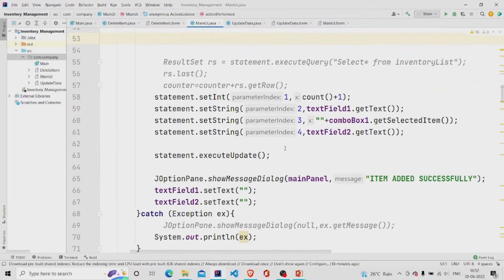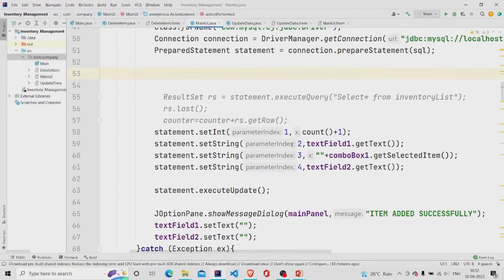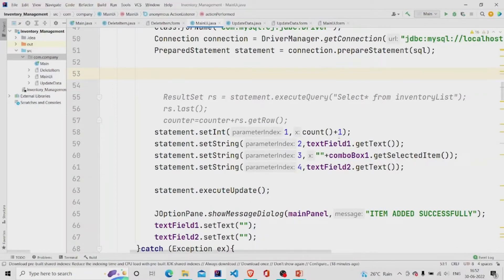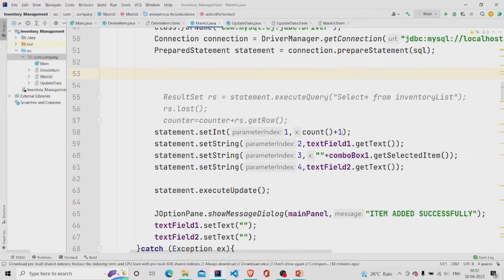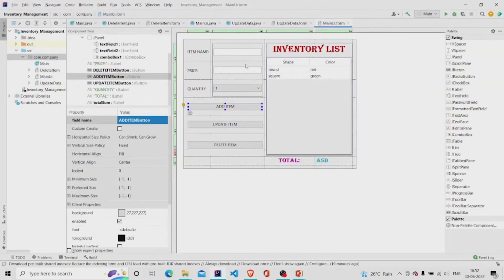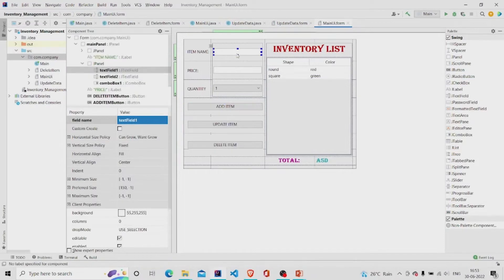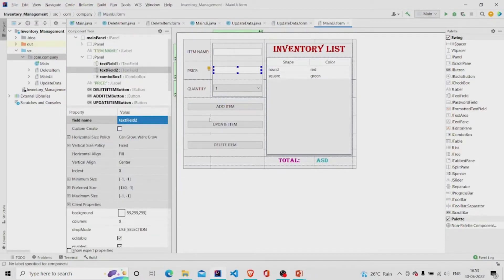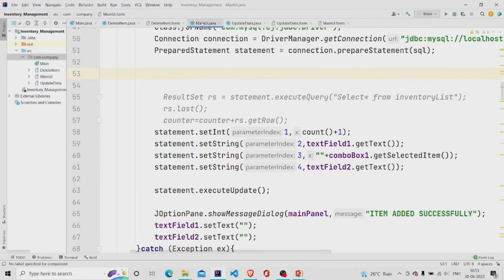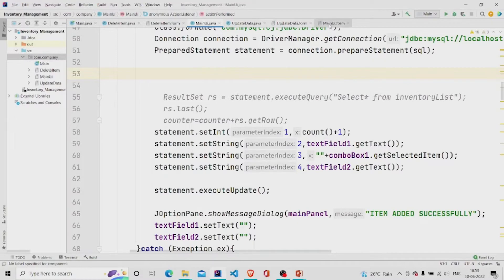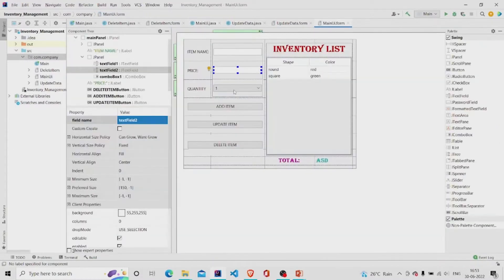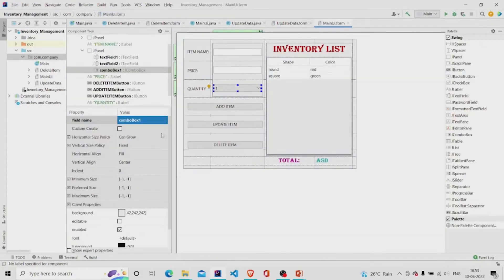What I have done over here is set the integer to count plus one and the string which is set to text field dot get text. Let me show you. This is the text field I am talking about. Text field one and price is text field two. And this is the combo box over here, named as combo box one.